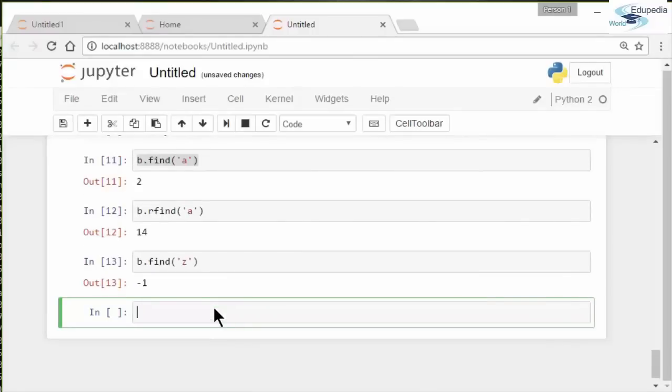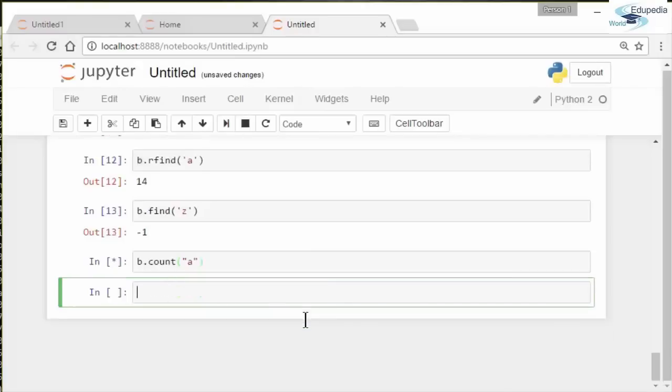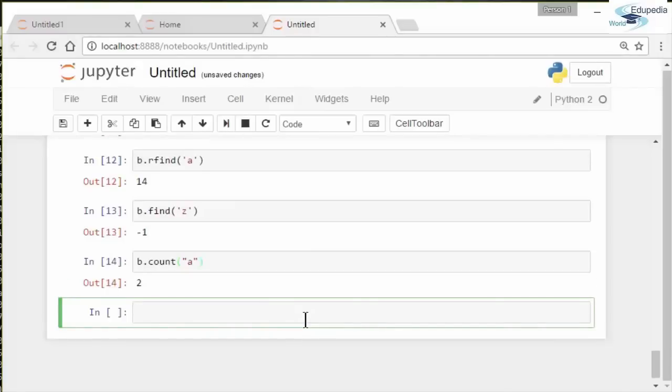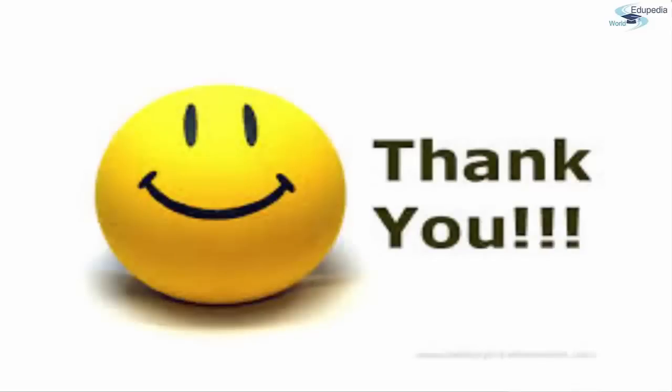You can search for how many times an element shows in the string, or a character shows in the string. You use the count command to do that. So 'b.count()', and a was repeated two times. Feel free to try some of the other methods that go with strings. All right, that's the end of our video for today. Thanks for listening, and I hope you're enjoying learning Python.